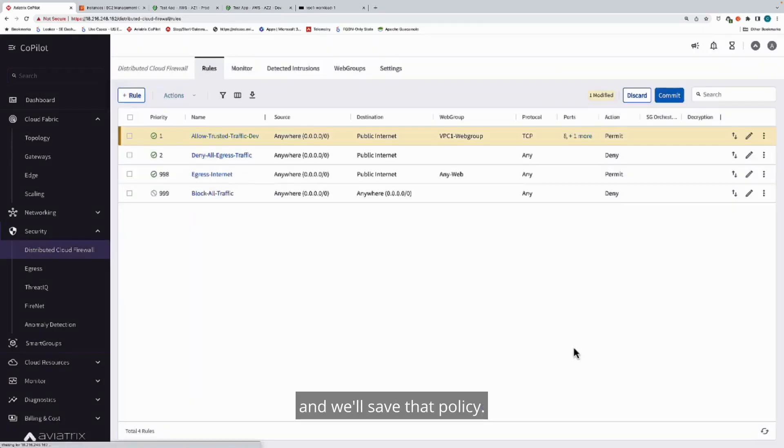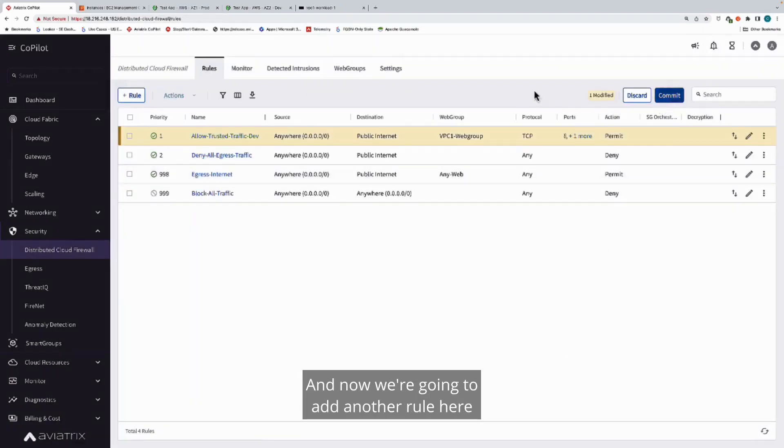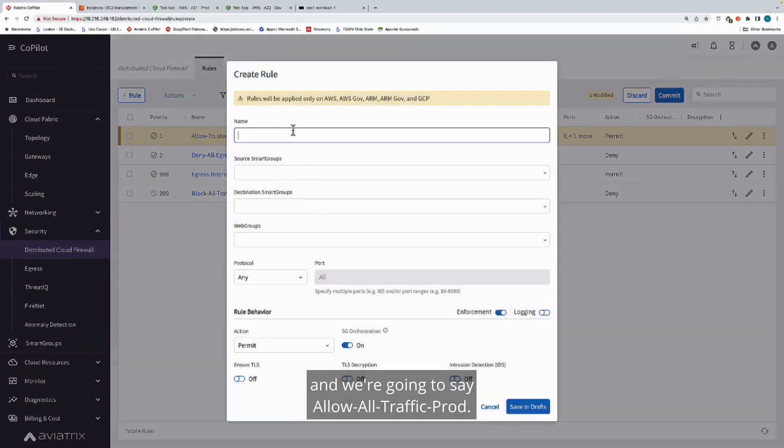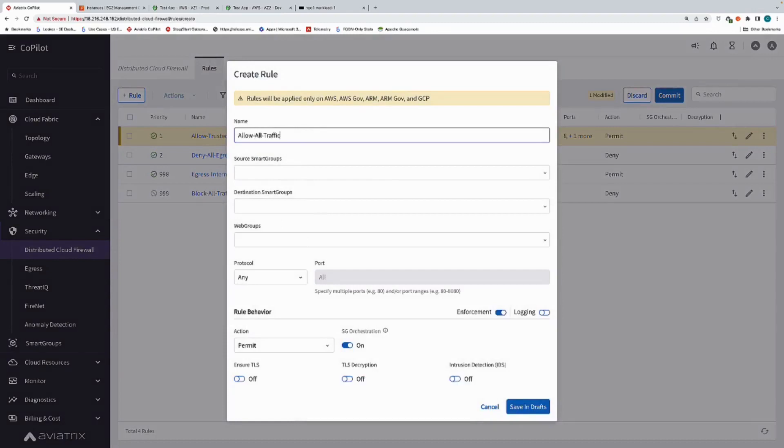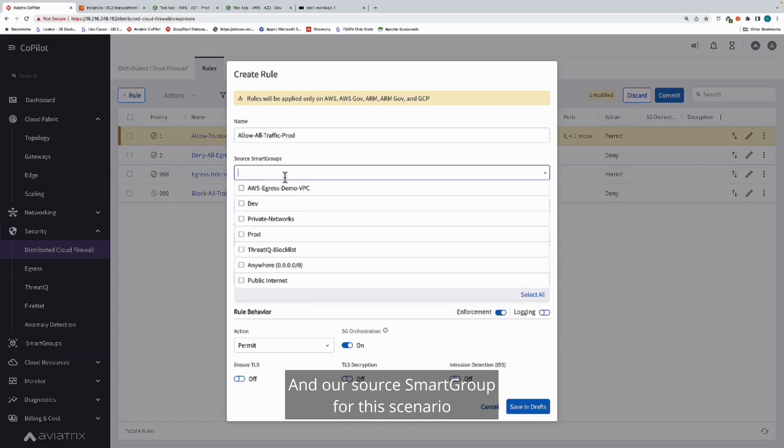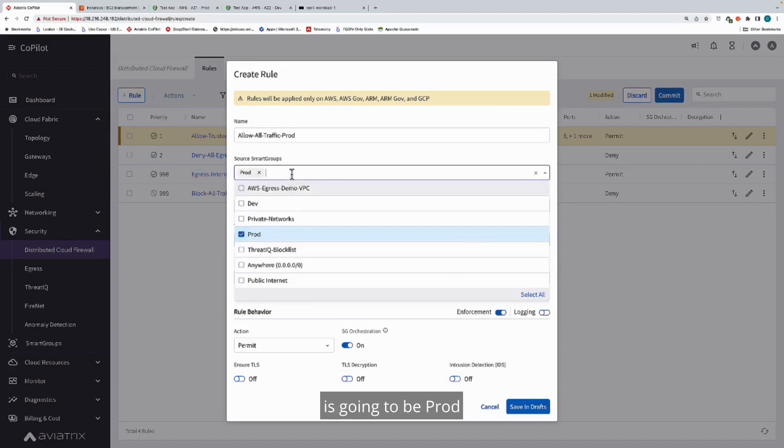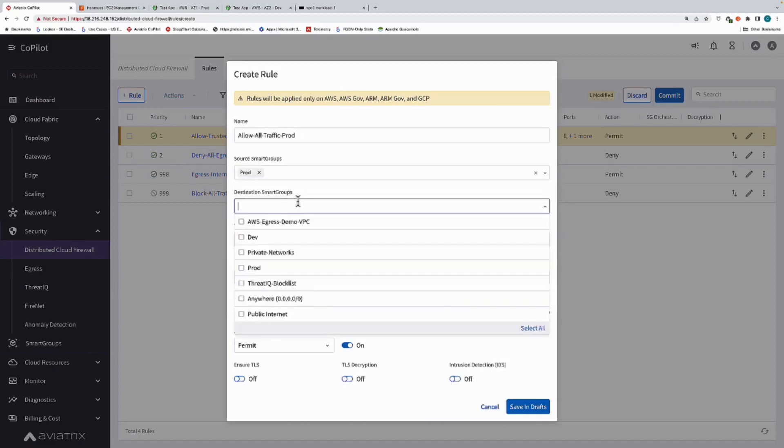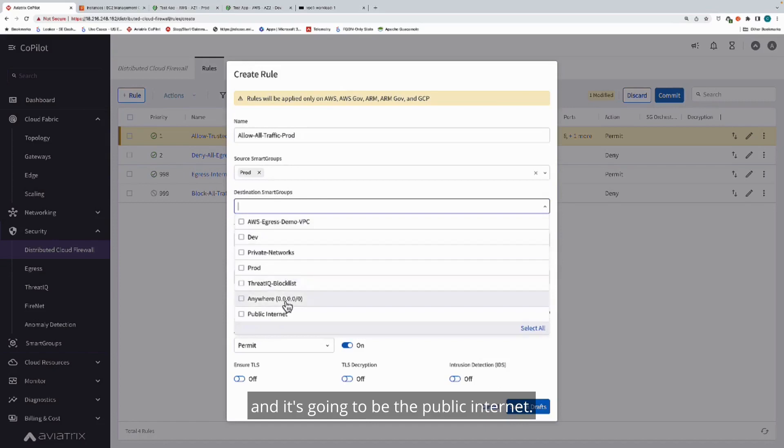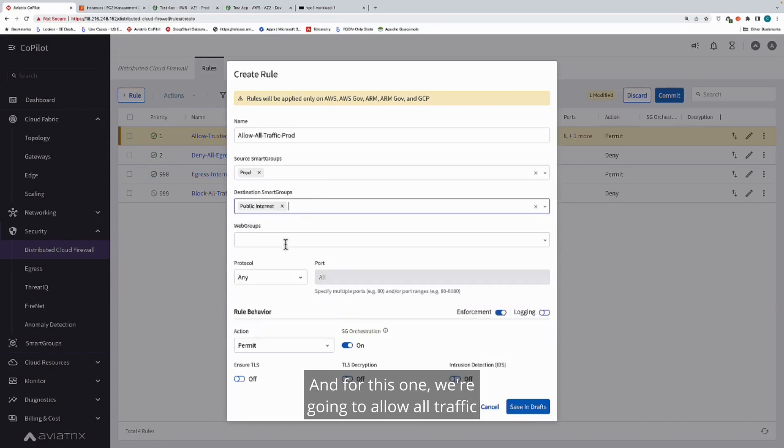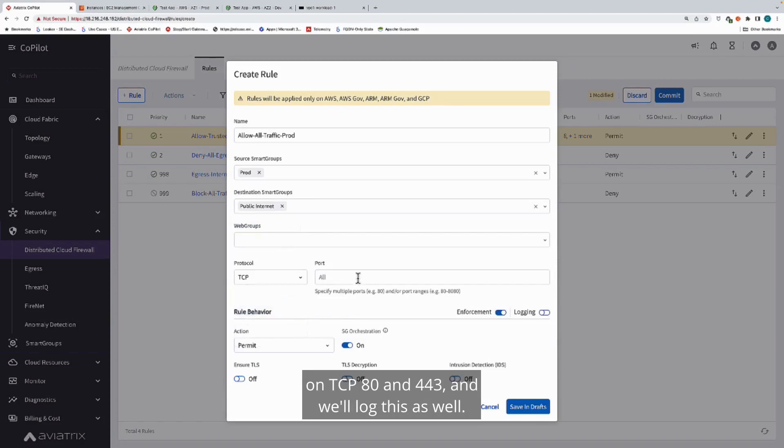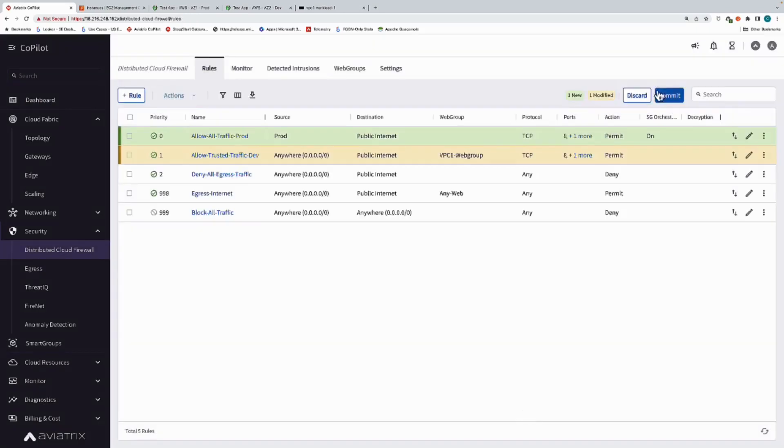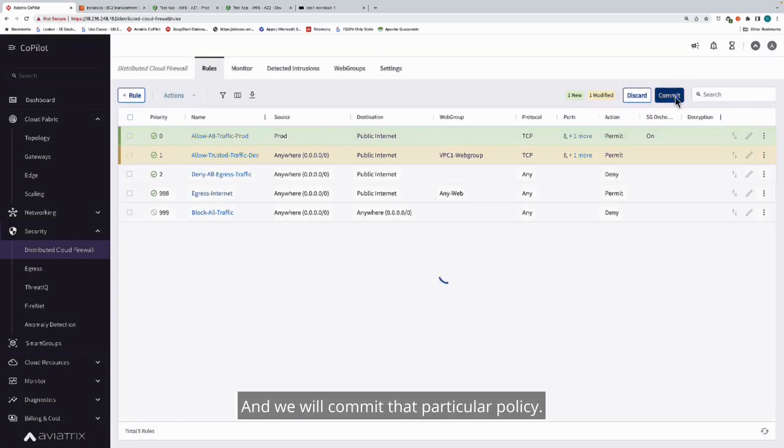We'll save that policy. Now we're going to add another rule. We're going to say allow all traffic for prod. Our source smart group for this scenario is going to be prod, and it's going to be the public internet. For this one, we're going to allow all traffic on TCP 80 and 443, and we'll log this as well. We'll commit that particular policy.